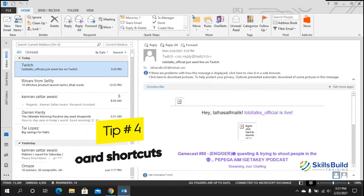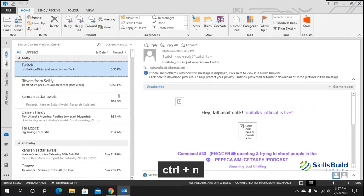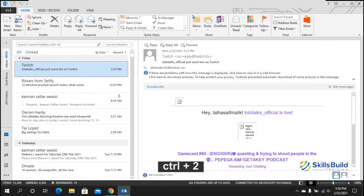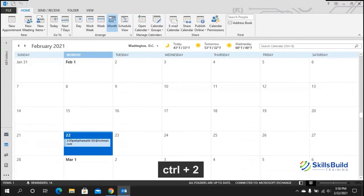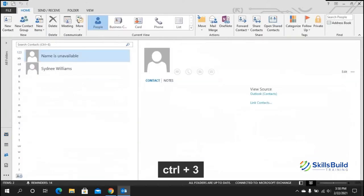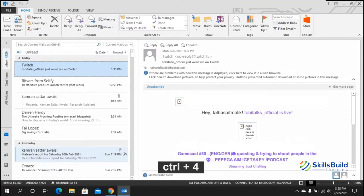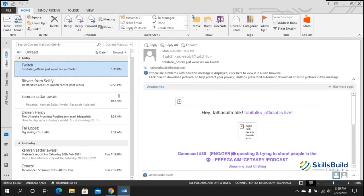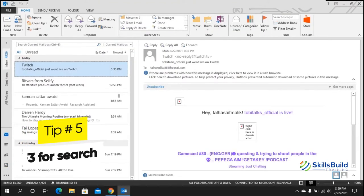Tip number four: useful keyboard shortcuts. Press Ctrl+N to open a new email, Ctrl+2 to open the calendar, Ctrl+3 to open the contacts tab, and Ctrl+4 to see your tasks.